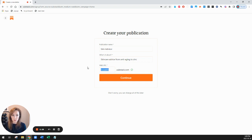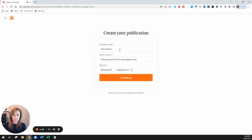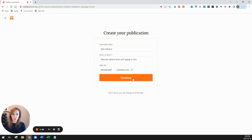And for the subdomain, I'm going to try skinadvisor.substack.com and it looks like that is available. So I'll go ahead and continue like it says at the bottom.